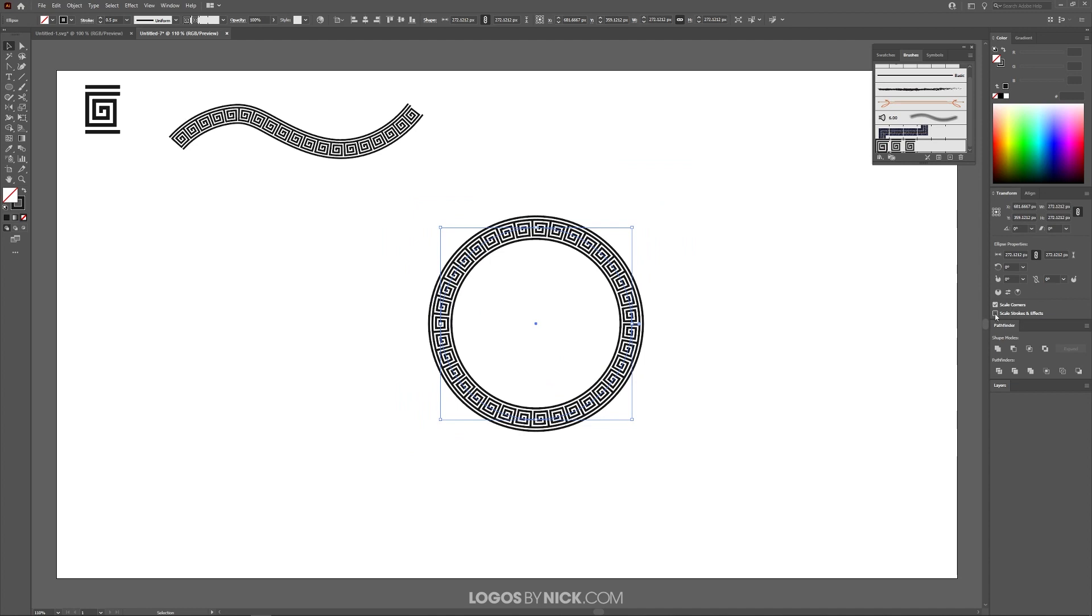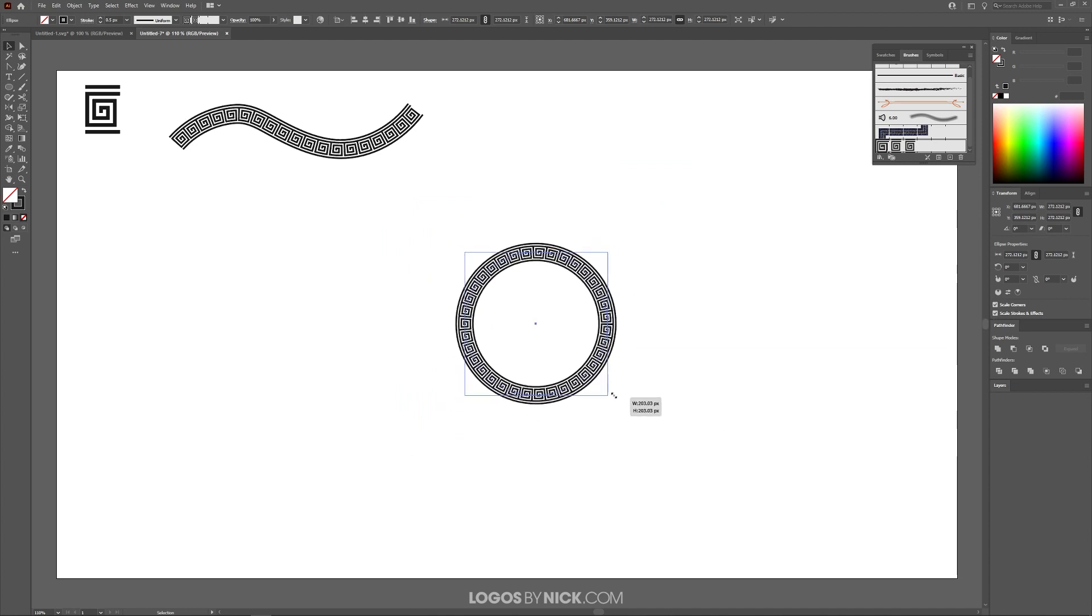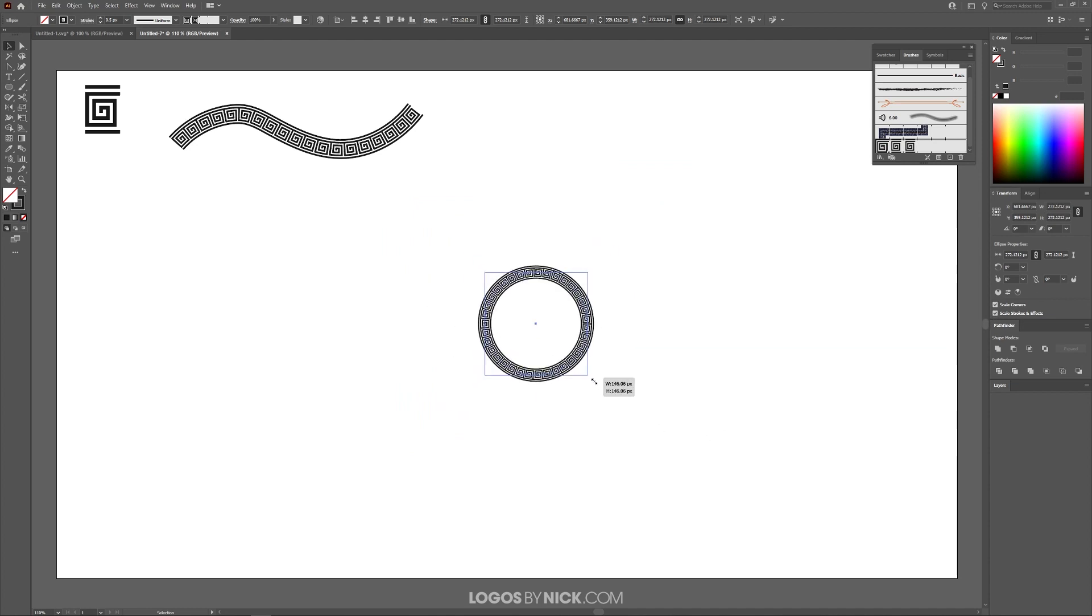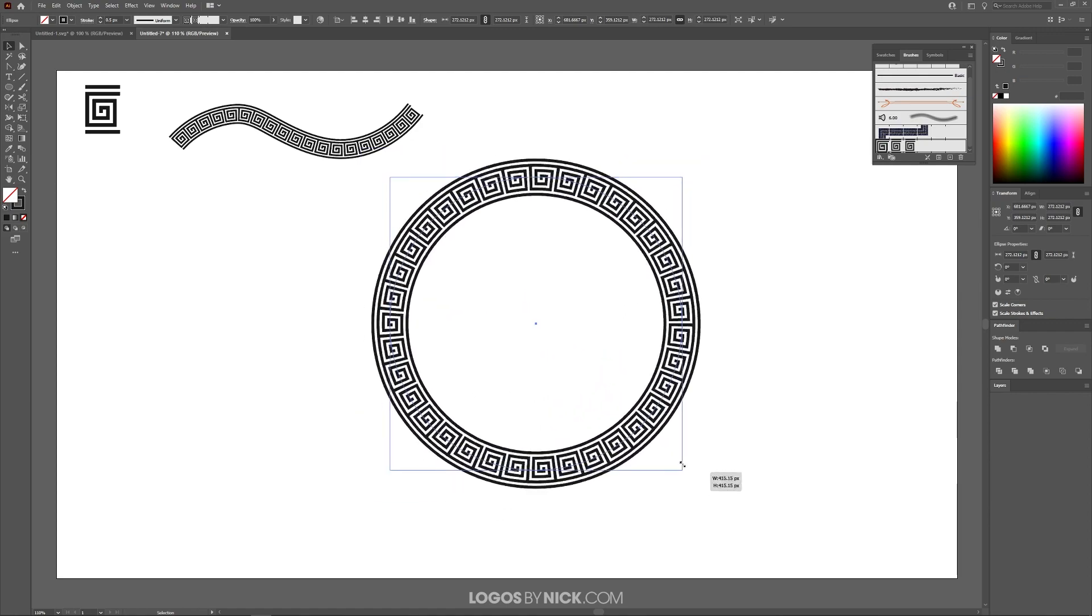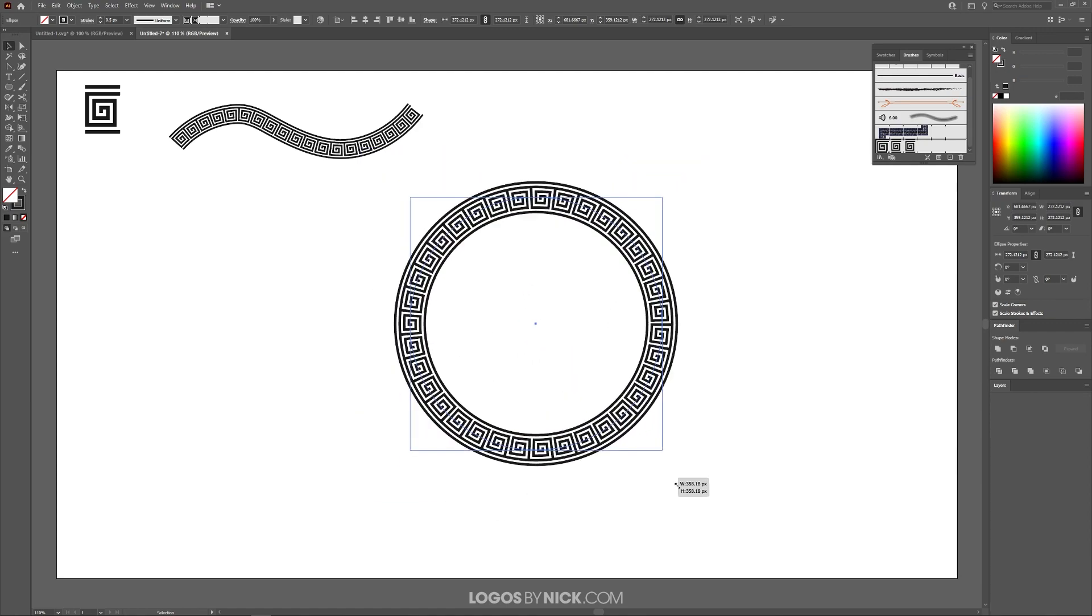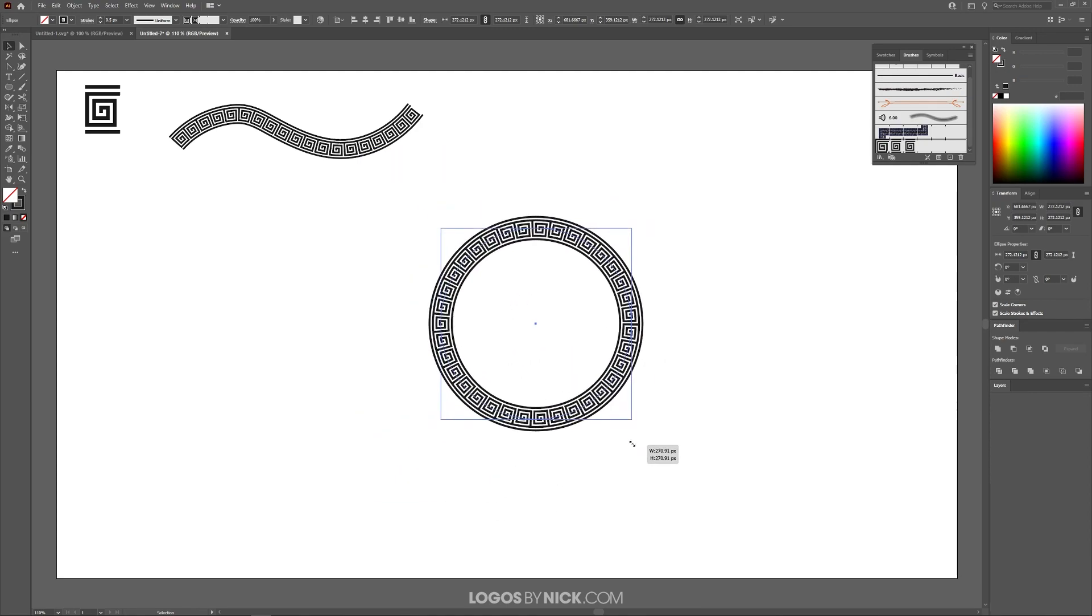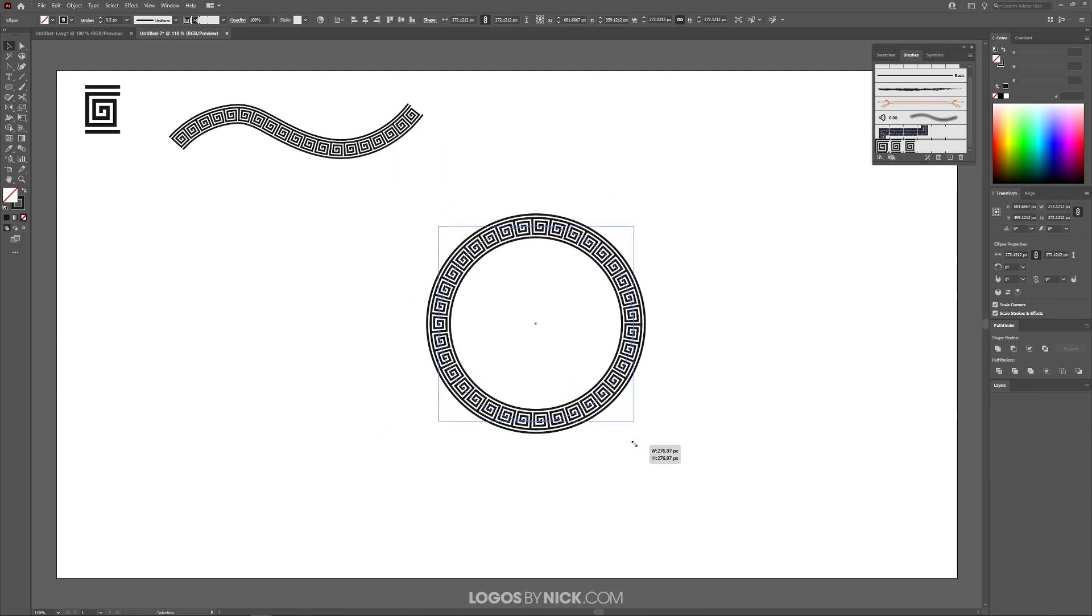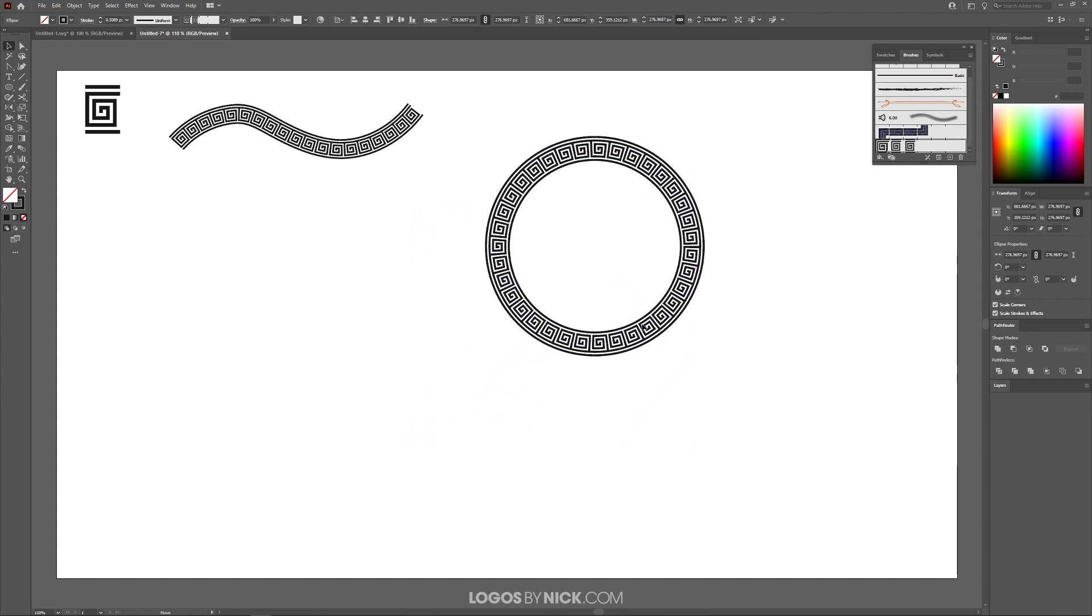Now if I enable that, the pattern will scale along with the object. That's important to keep in mind because it will come in handy when you're designing with these pattern brushes.